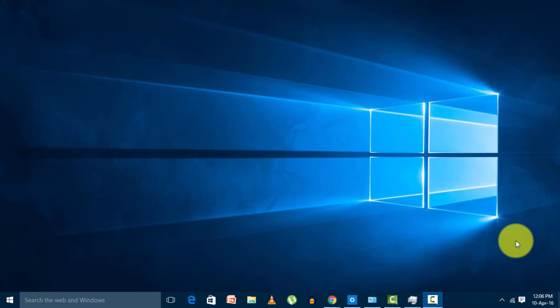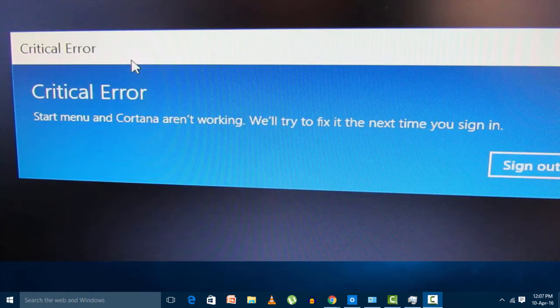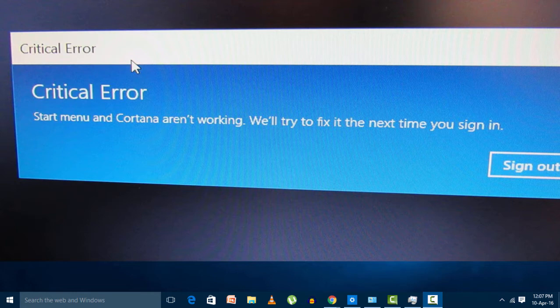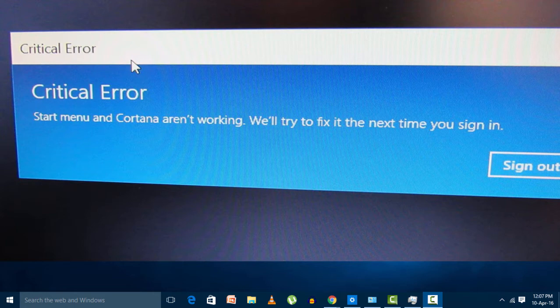Today I'm going to share knowledge about one problem that people generally face. This problem generally comes for Windows 10 users only. The problem is that Start menu and Cortana are not working.